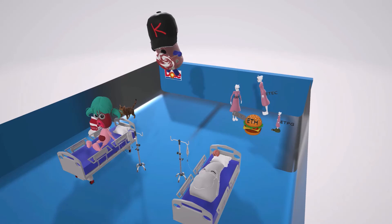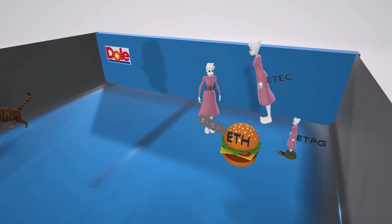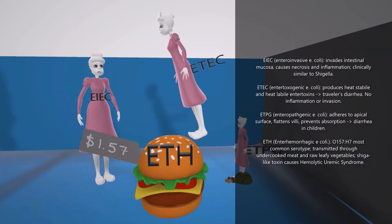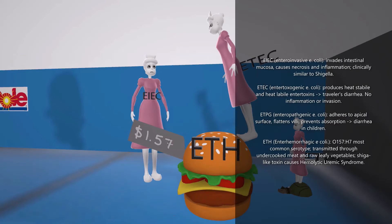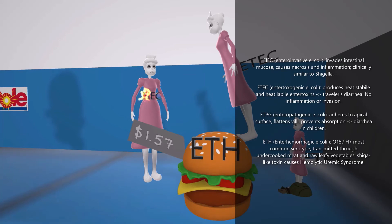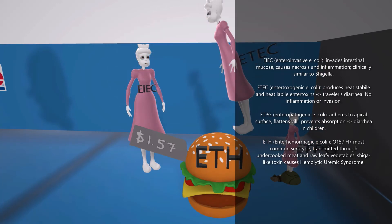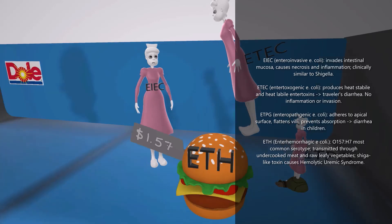Finally let's talk about the nurses in the back. They were so busy arguing over who's going to eat the burger that they didn't even realize what was going on. The first nurse's name is EIEC — for entero-invasive E. coli. Entero-invasive E. coli invades intestinal mucosa and causes necrosis and inflammation — that's why her stomach area is on fire. It can cause dysentery and has clinical manifestations similar to Shigella.